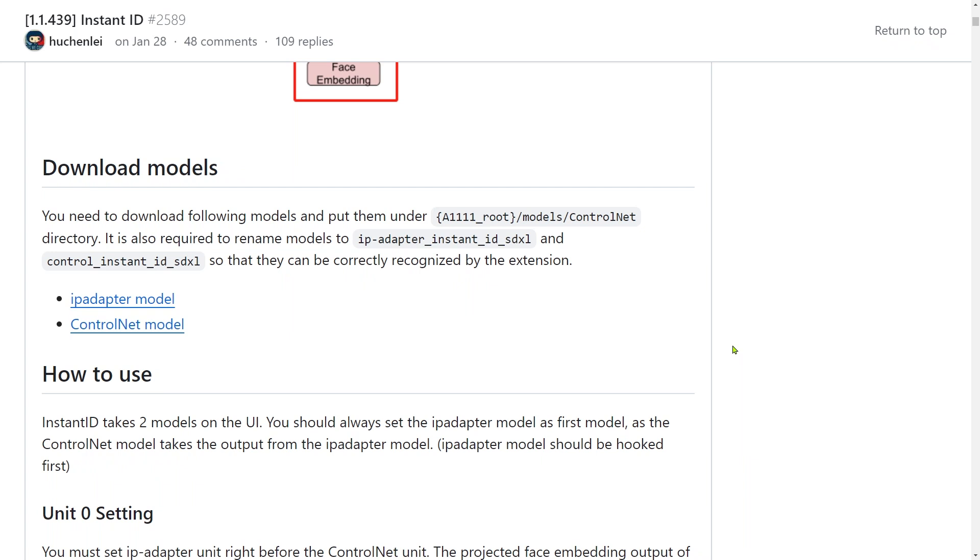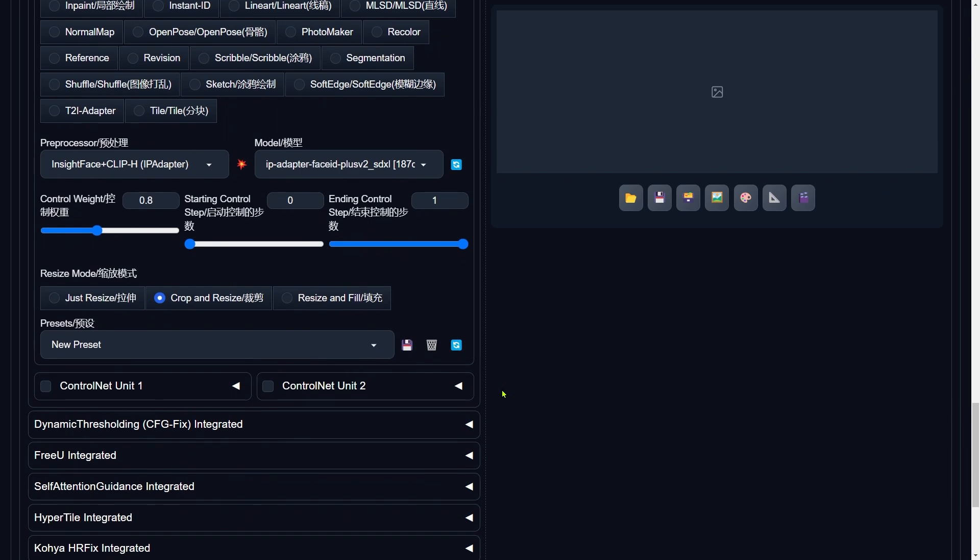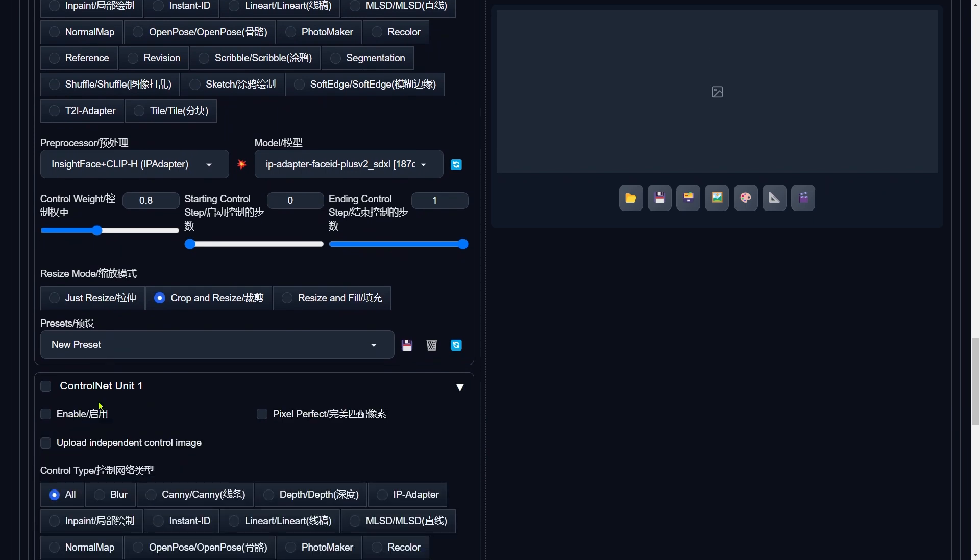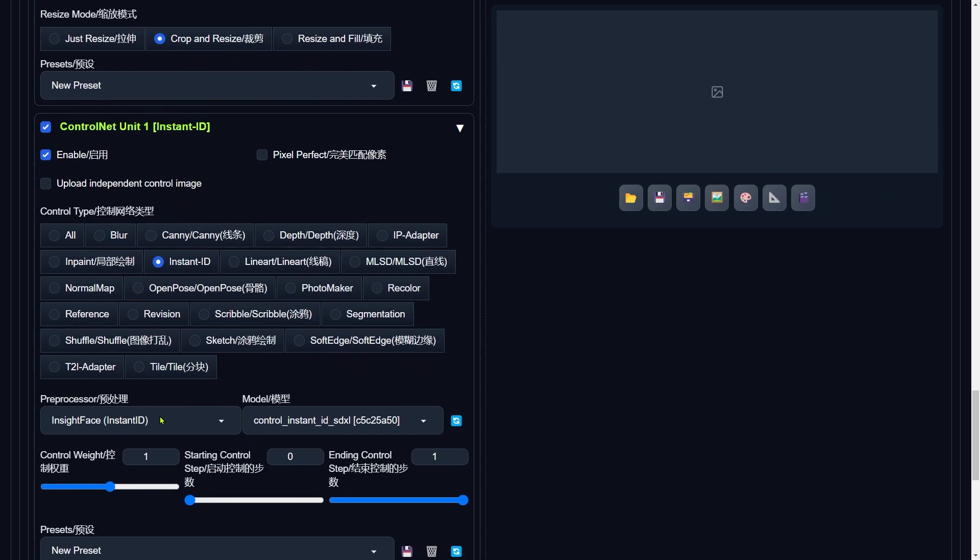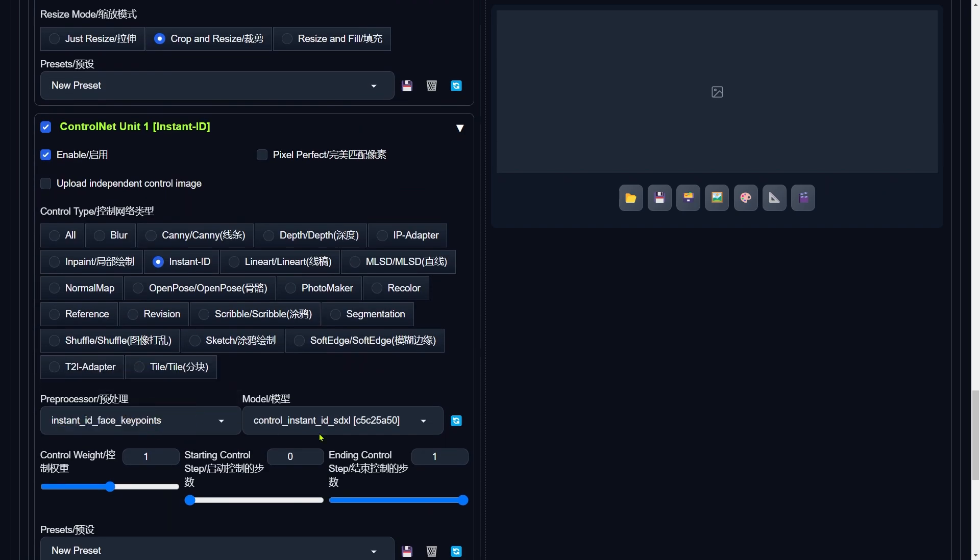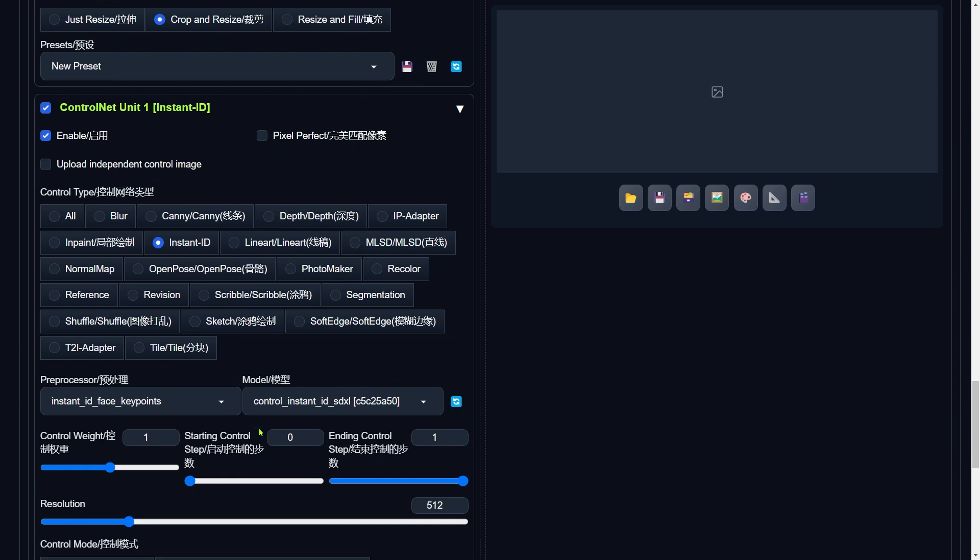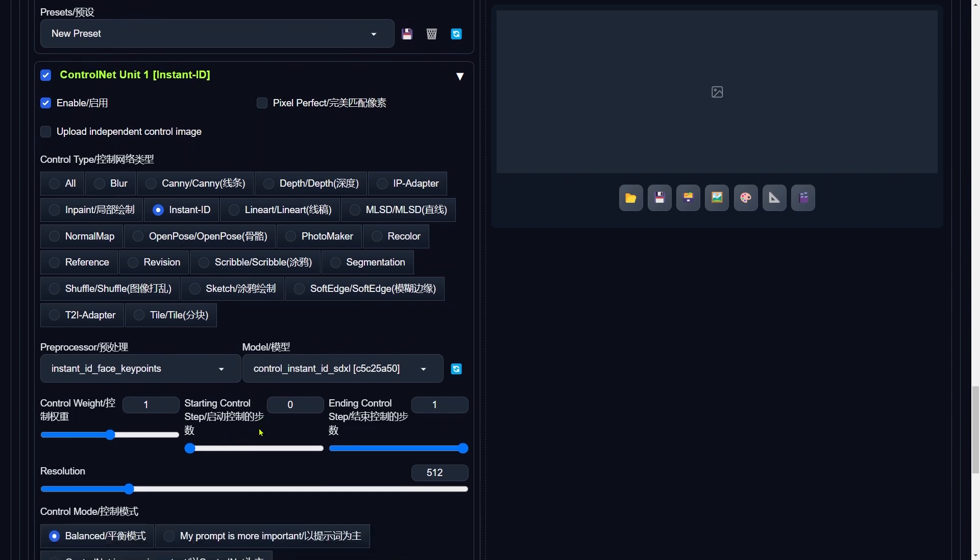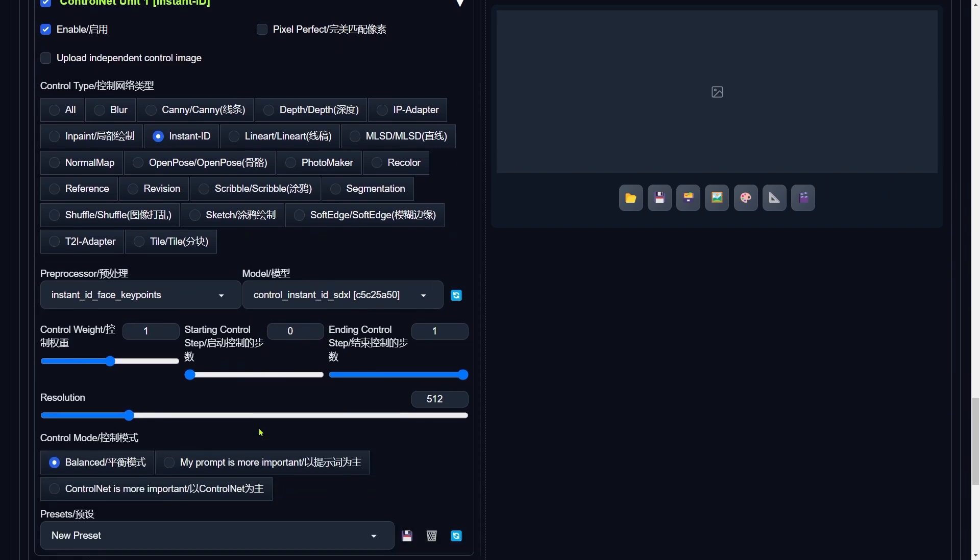Let's jump back into the WebUI Forge interface and keep this show on the road. Let's dive deeper and switch on the second ControlNet. Make sure you hit Enable, and then for the Control Type, you're going to want to pick Instant ID. When we talk about the preprocessor, go ahead and select Instant ID Face Key Points. This nifty tool is all about recognizing the face's five key points, making sure we get everything just right. As for the model, ControlInstantIDSDXL is your go-to. No need to fiddle with the Control Weight for this part. It's all set.